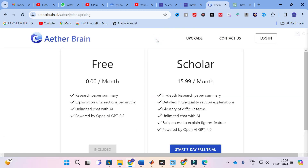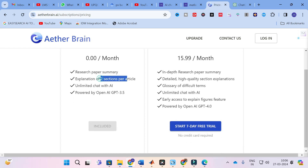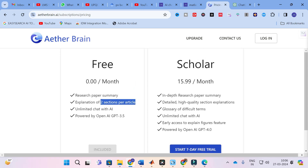As far as plans and pricing is concerned, it is free for research paper use — you can generate a research paper summary and explanation of two sections per article, plus unlimited chat, powered by OpenAI GPT-3.5. For more options — in-depth research paper summary, detailed high-quality section explanation, glossary of difficult terms, unlimited chat, access to figure explanation features, and powered by GPT-4 — you have to pay $16 per month. Go ahead and explore the free trial, and if it works out well for your research paper writing, you can go for the subscription option.